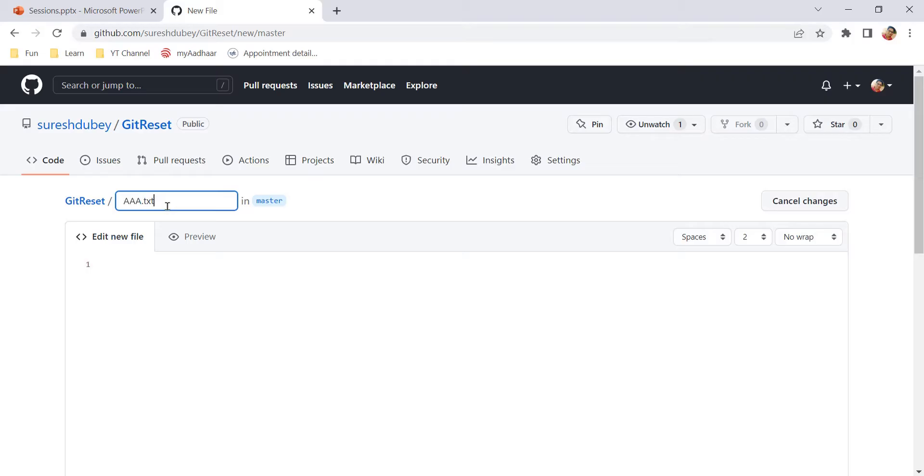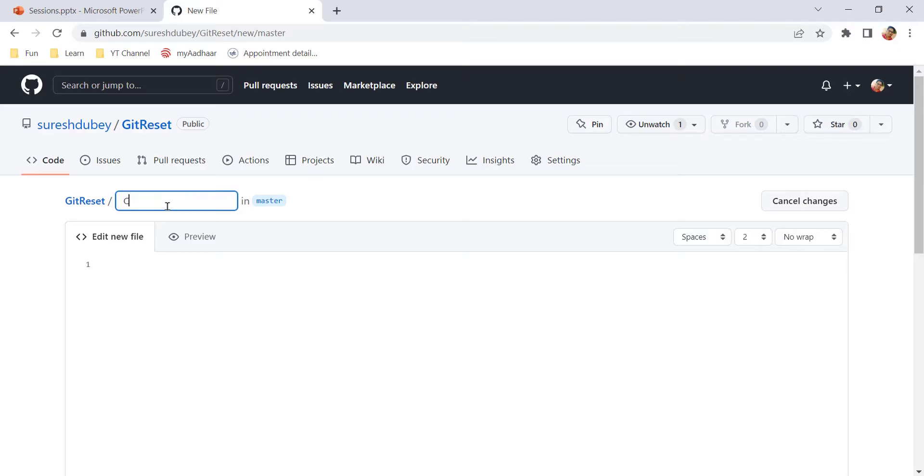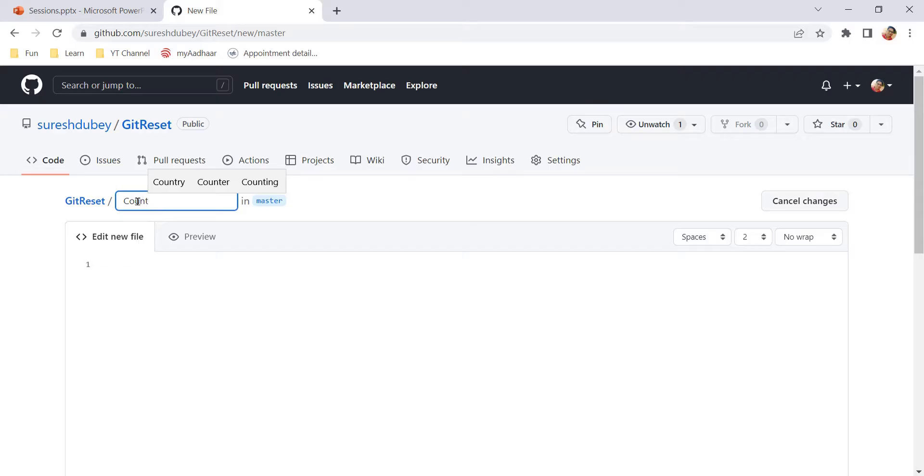But here my aim is to create a folder first and then inside that folder we will create a new file. So here what we need to do is, let's say I want to create one folder called count. So, I need to give here count. So this is the name of my folder.